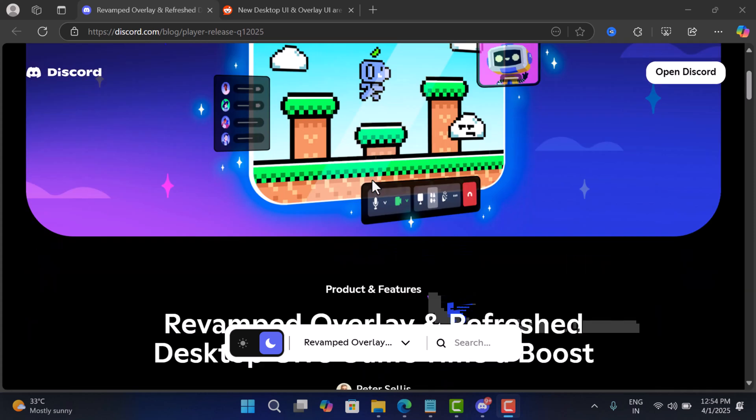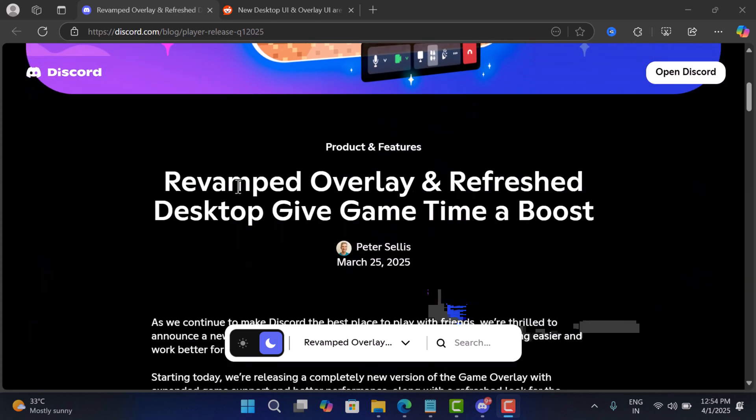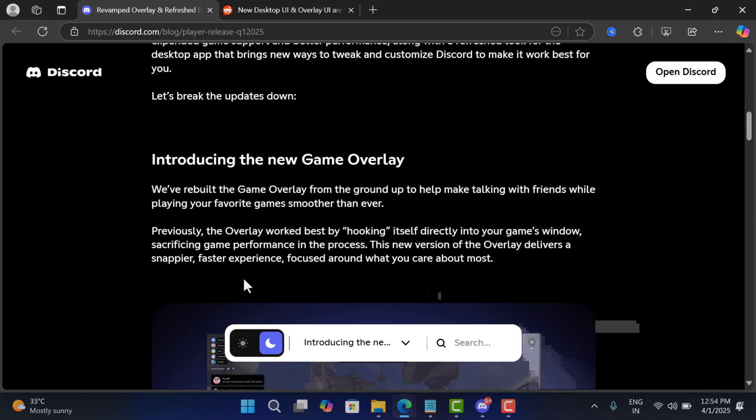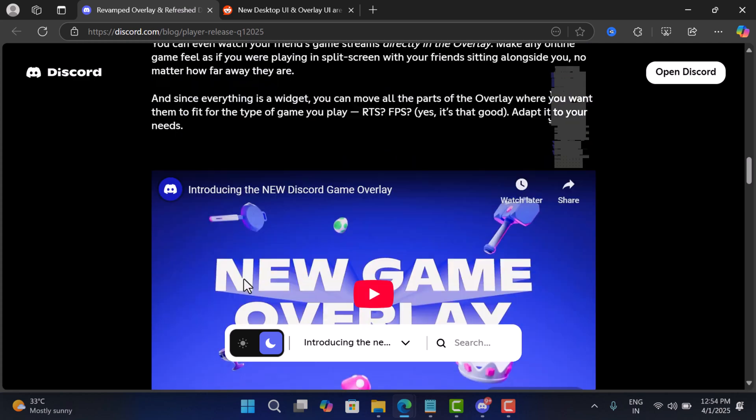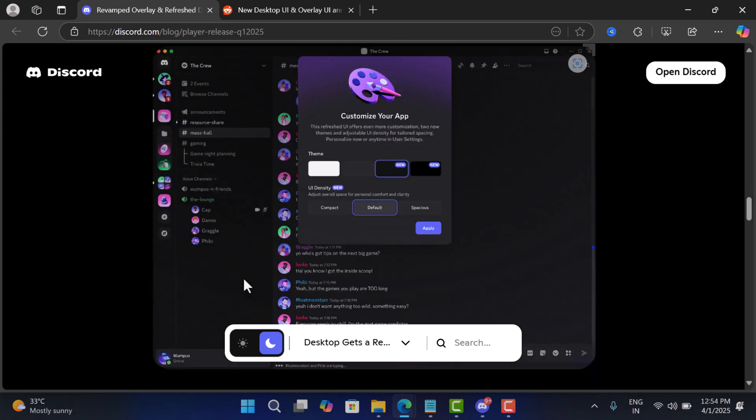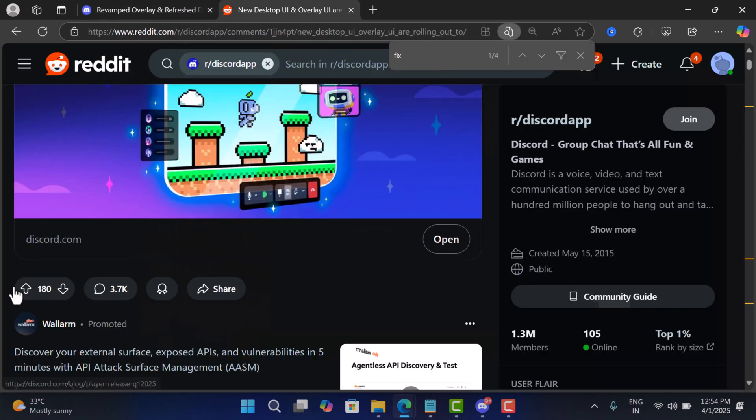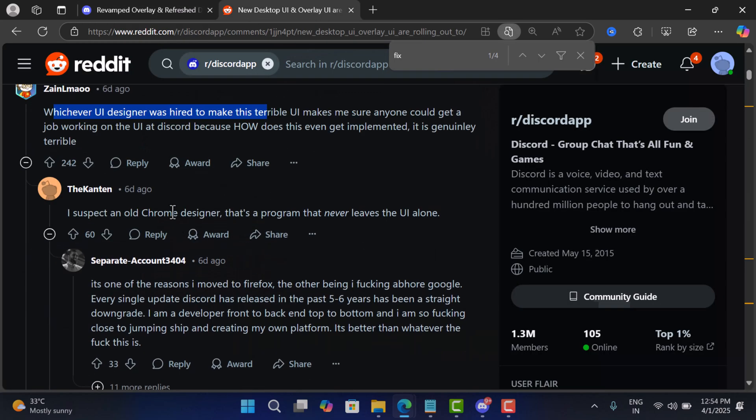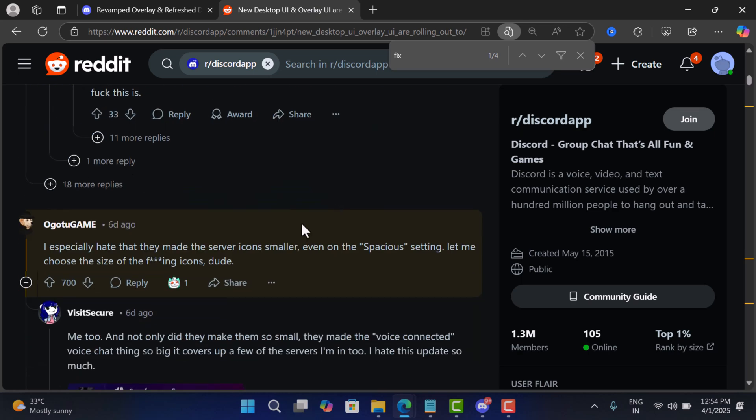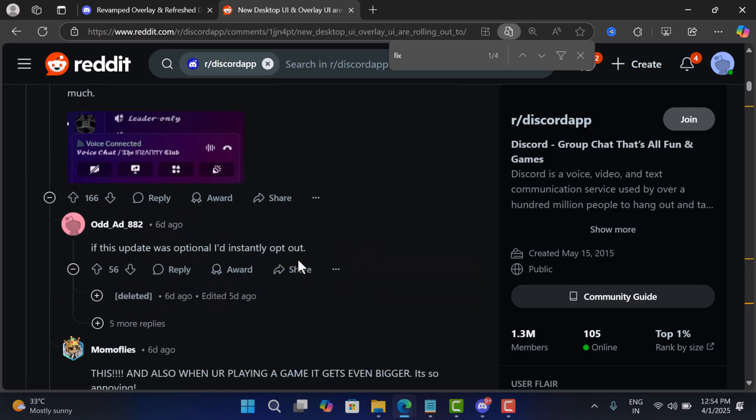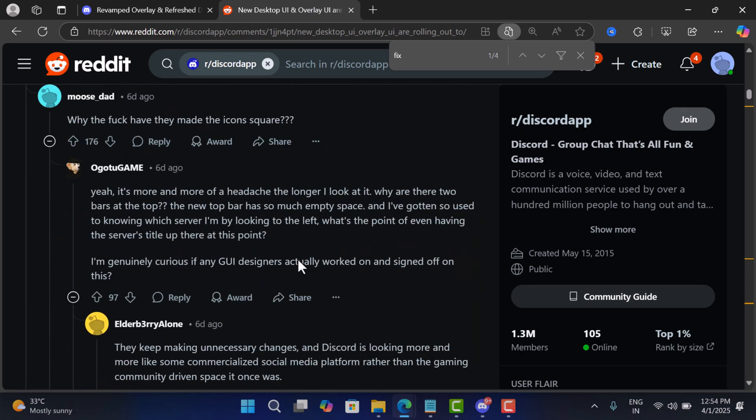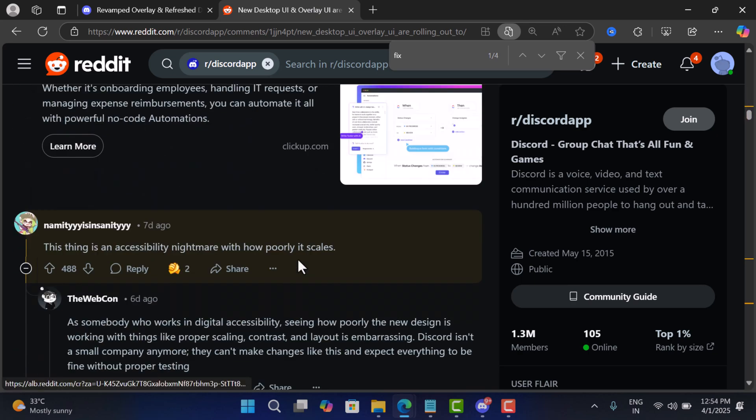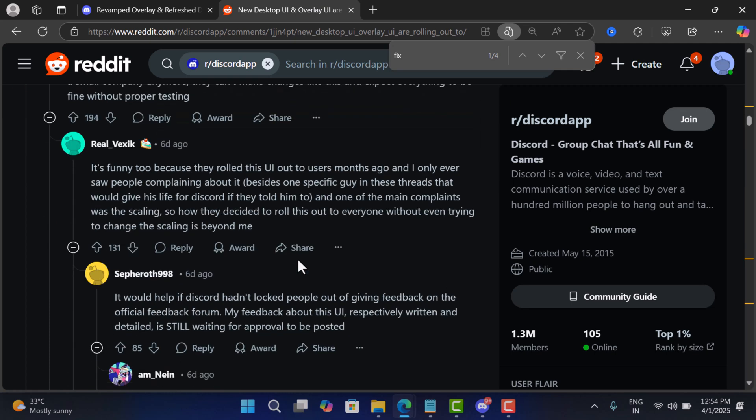Hello everyone, welcome to Geekerma. Recently the company rolled out the new UI for Discord with revamped overlay and refreshed desktop. The users are not happy with this change and demanding the company restore the old UI or add an option to go back to the old UI. If you landed on this video, then you are one out of them for sure.